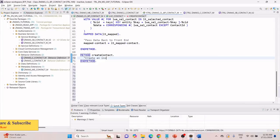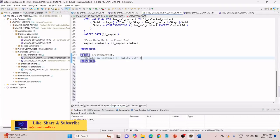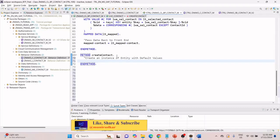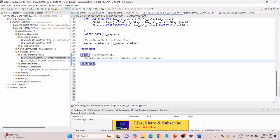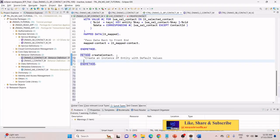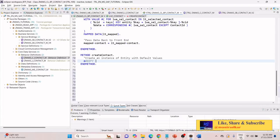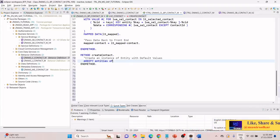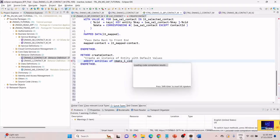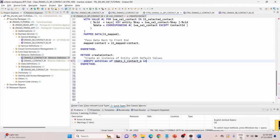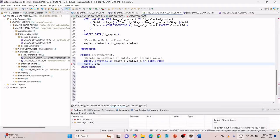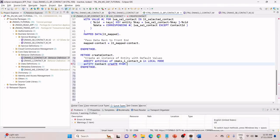Now how we can go and create our entity — we have to create an instance of entity with default values. How we do it is similar to what we have done for the create, but with slight changes. We say 'modify entities of the behavior definition in local mode', entity name is 'contact entity', and this time we also create.